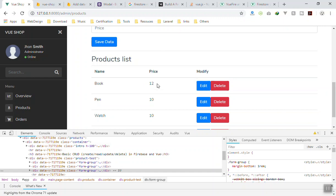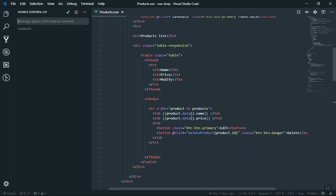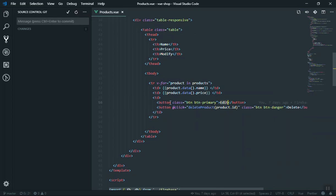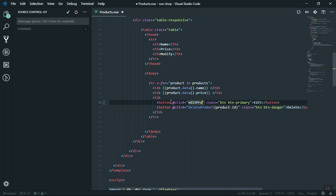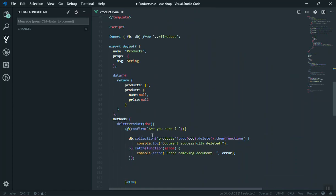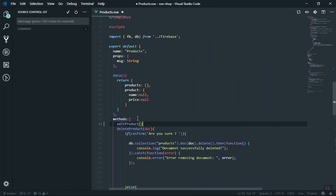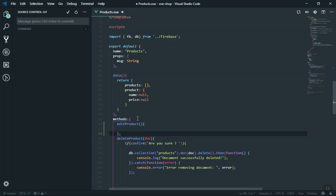Let's start working on the edit. For now if you click on the edit nothing is going to happen. So for the edit, what I'm going to do is: if someone clicks on the edit it should open a modal window and we should be able to update data for the product. Let's come to our code - here is the edit button. I will add a click event and it is going to call the function 'editProduct'.